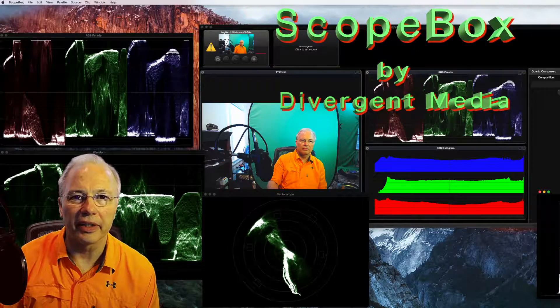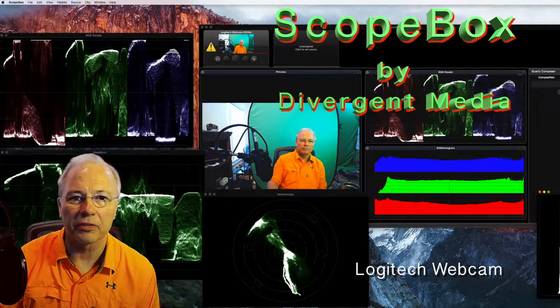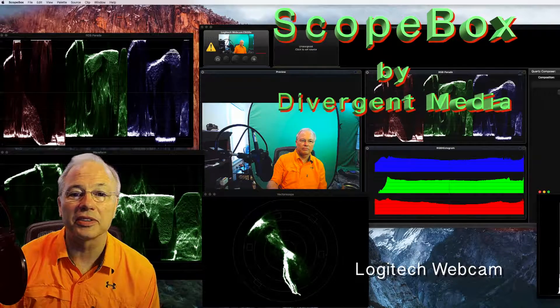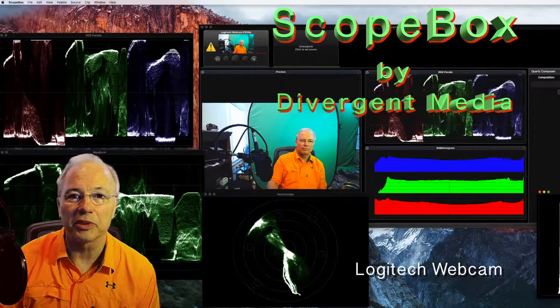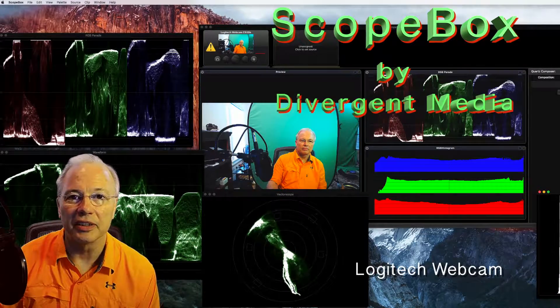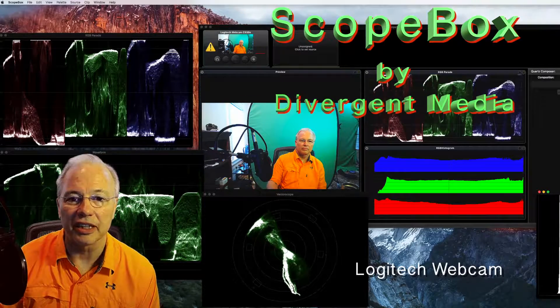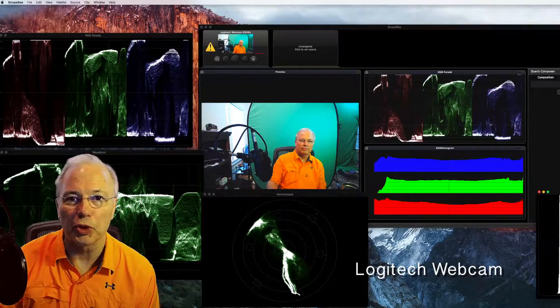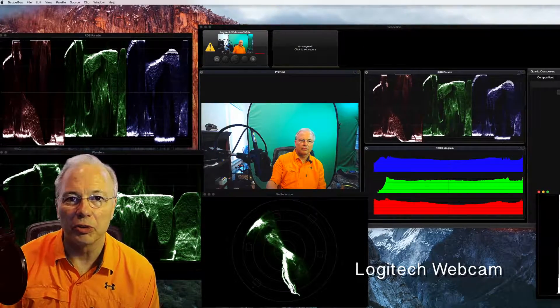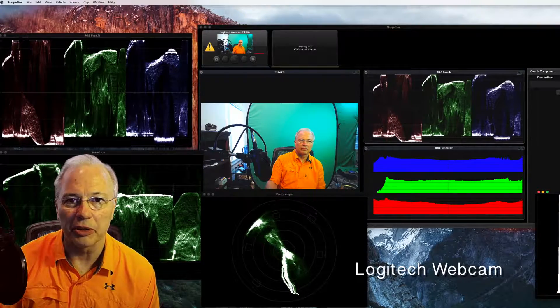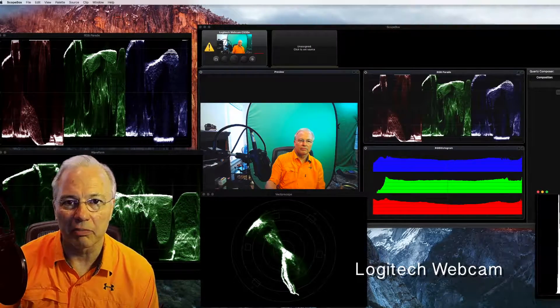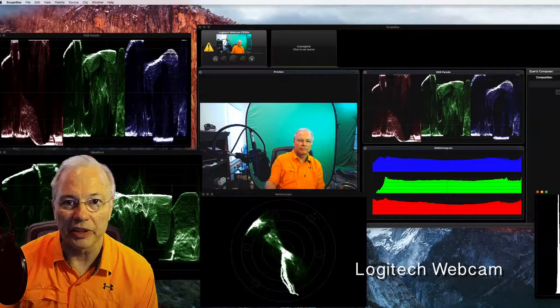I am playing around with a software called Scopebox. I've got some screen prints in the background. Basically this allows you to connect to any camera that's connected to your computer, and you can connect a camera to your computer in a number of different ways.